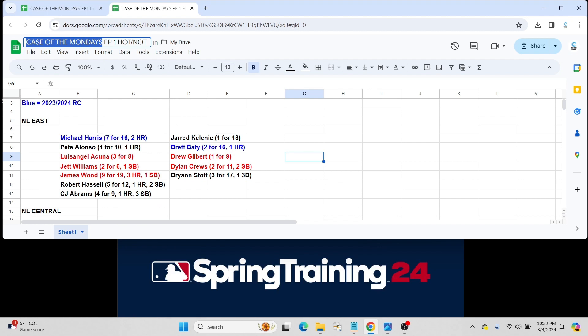So first for the National League East. For the Braves, Michael Harris had a very, very good week. Went seven for 16. A couple pair of home runs. But also for the Braves, Jared Kelenic, who they got in a trade with Seattle, just one for 18.